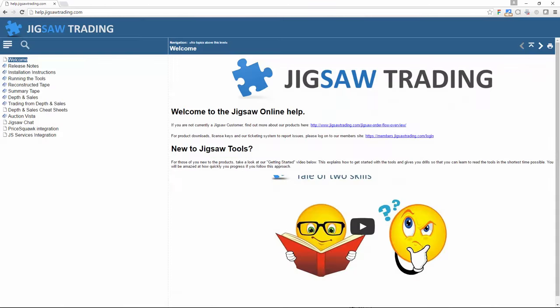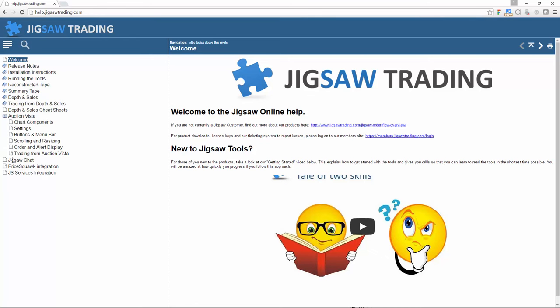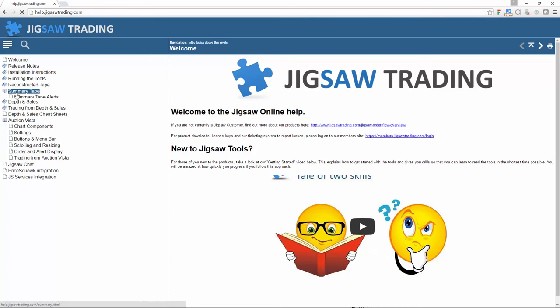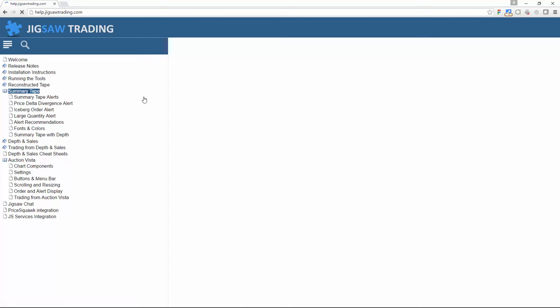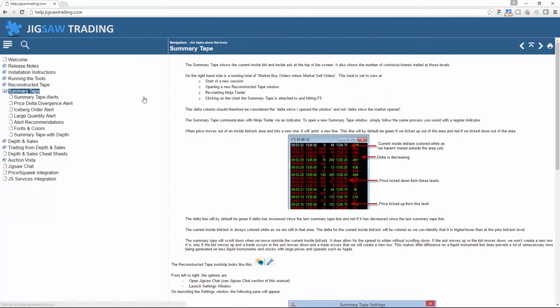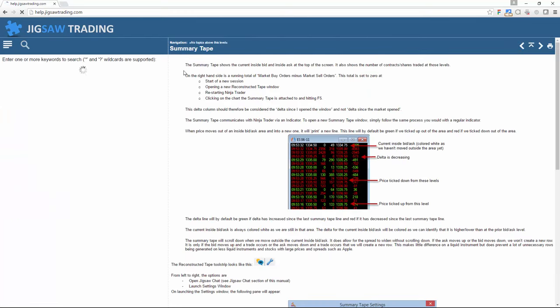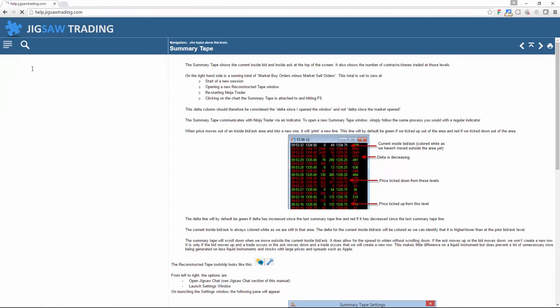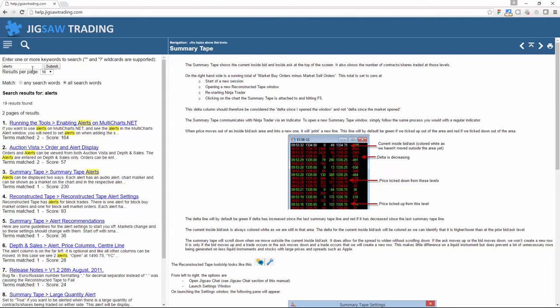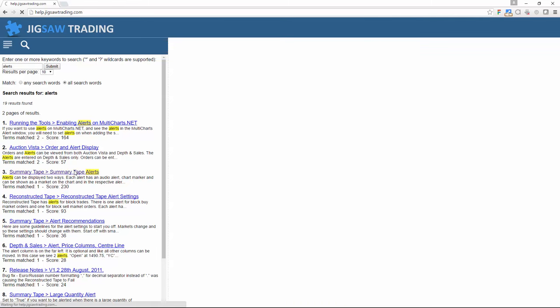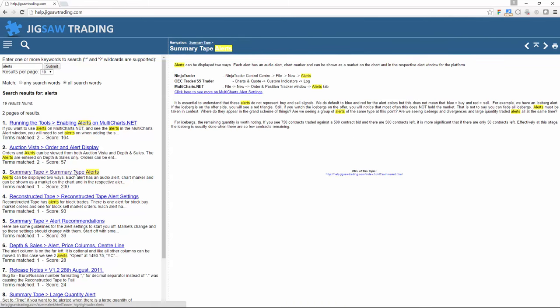On the topic of websites, note that the Jigsaw product manual is no more. We've actually moved it all to help.jigsawtrading.com. So you've got the full manual. We've got a full manual for AuctionVista. Everything that was in the product manual is there except right now you can actually search it. So if I want to search for alerts, which should make it a little bit easier to navigate around the help.